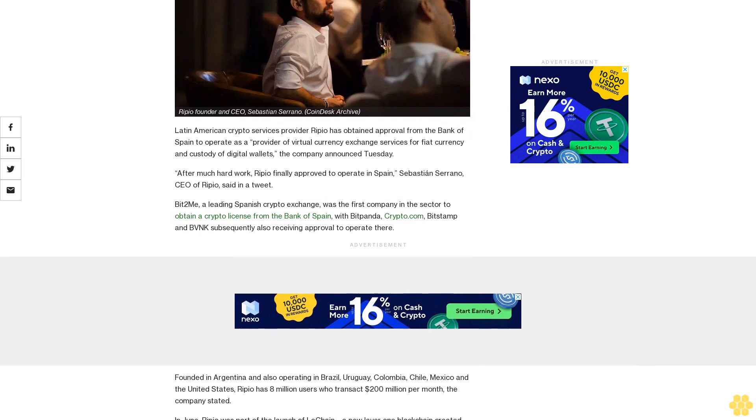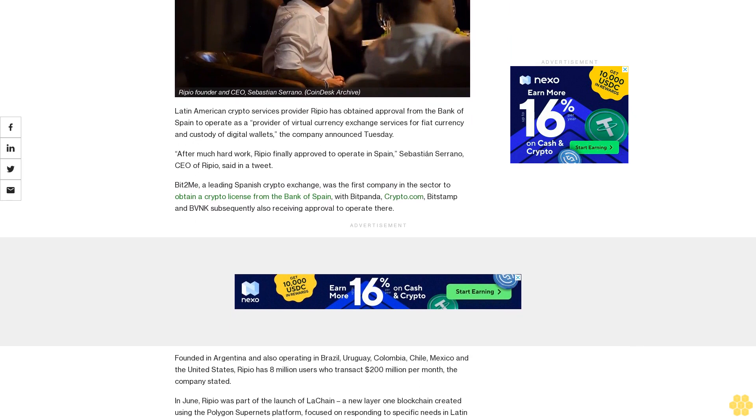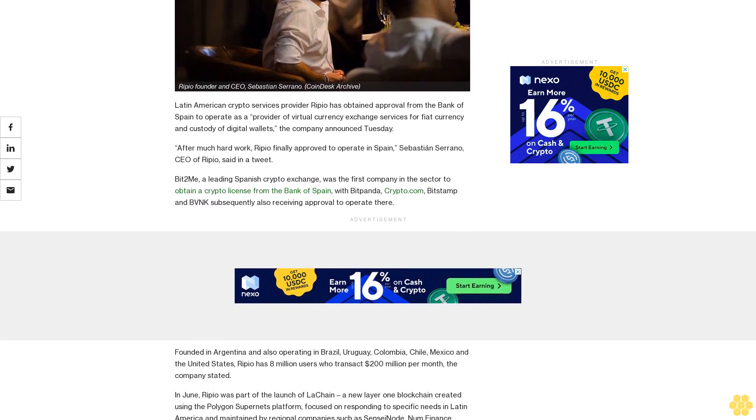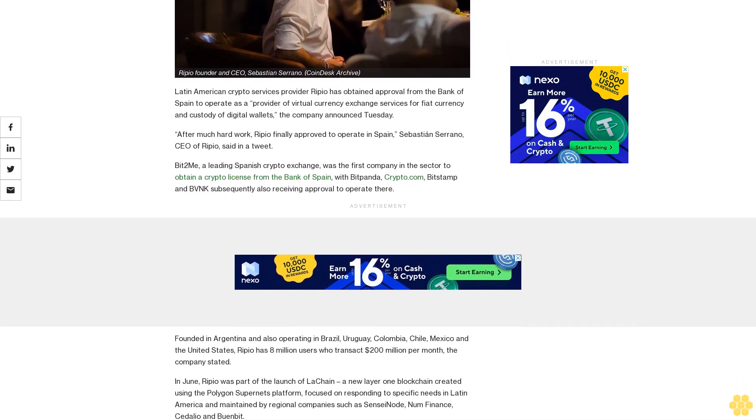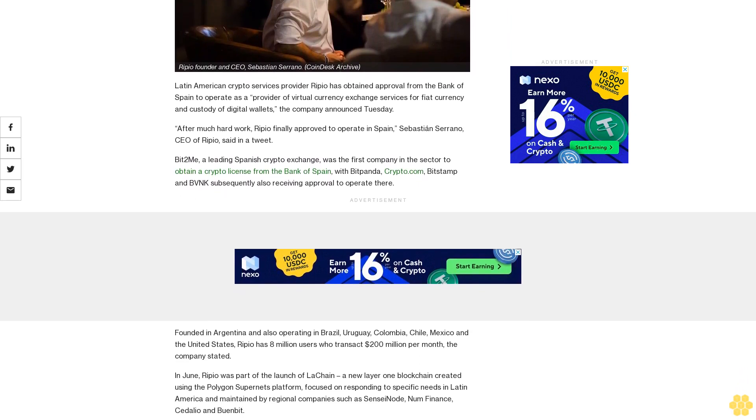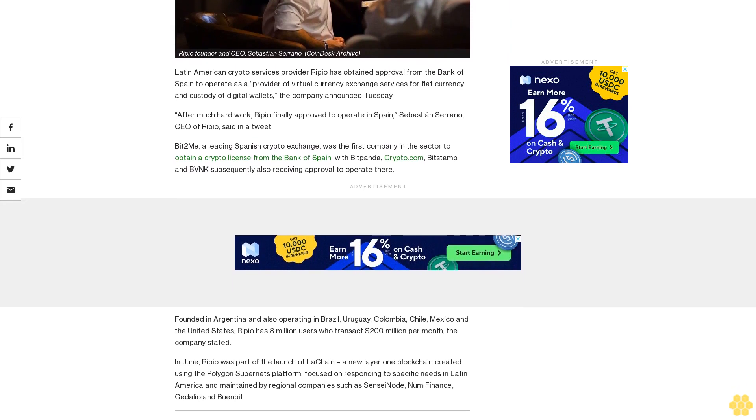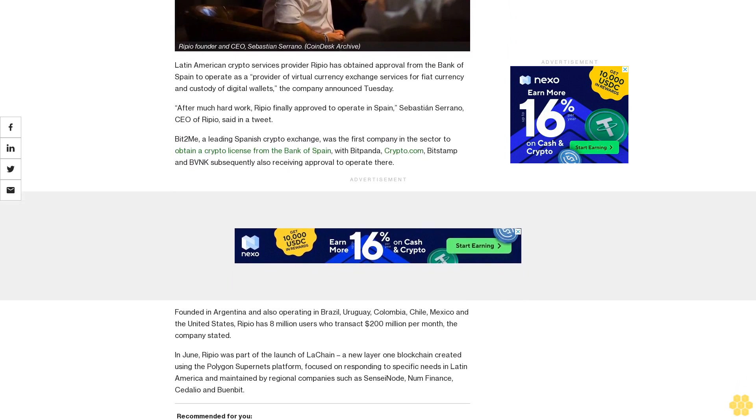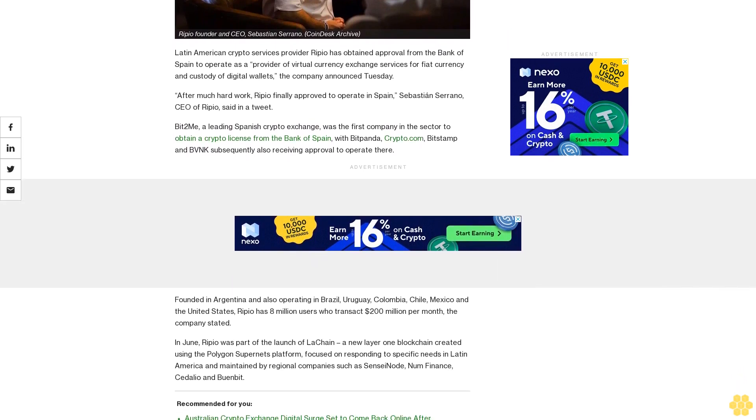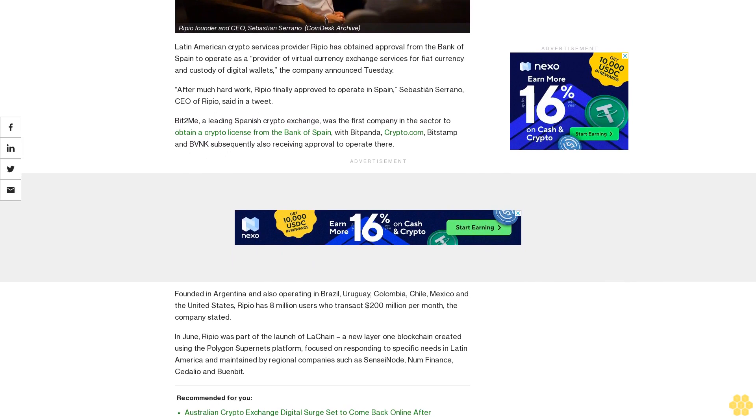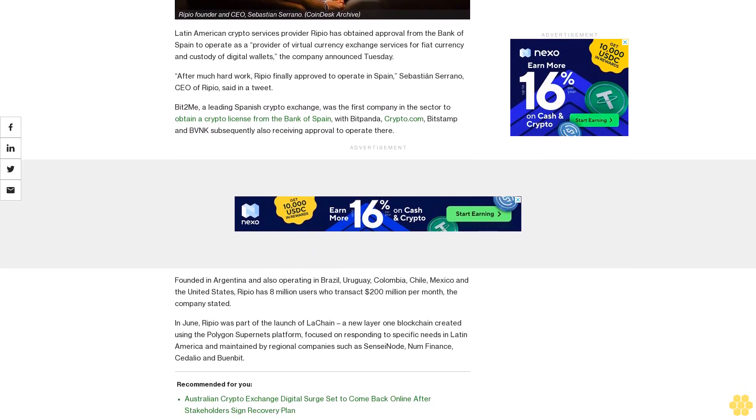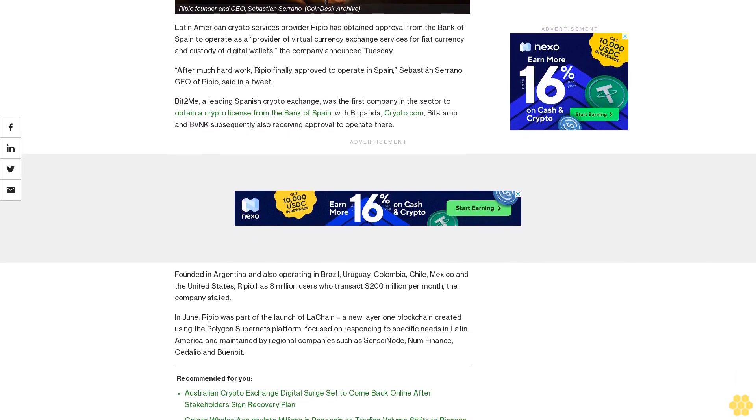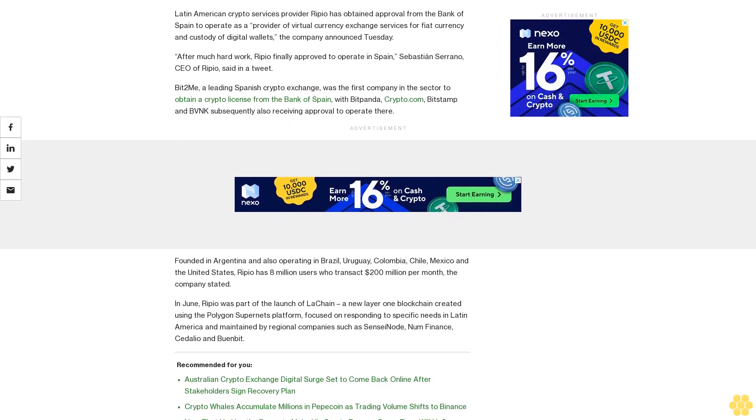After much hard work, Ripio finally approved to operate in Spain, Sebastian Serrano, CEO of Ripio, said in a tweet. Bitwomi, a leading Spanish crypto exchange, was the first company in the sector to obtain a crypto license from the Bank of Spain, with Bipanda, Crypto.com, Bitsamp and BVNK subsequently also receiving approval to operate there.